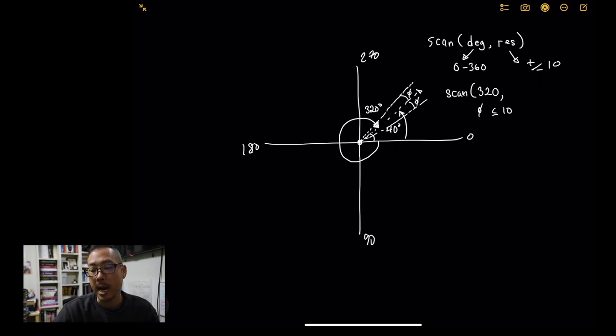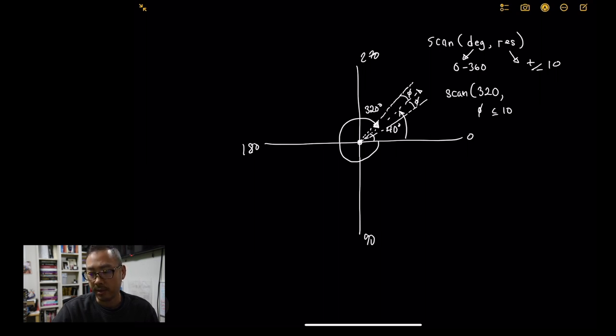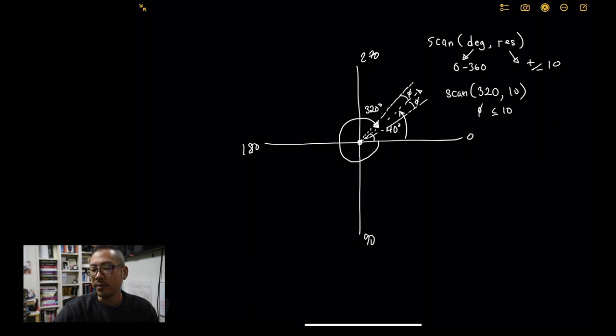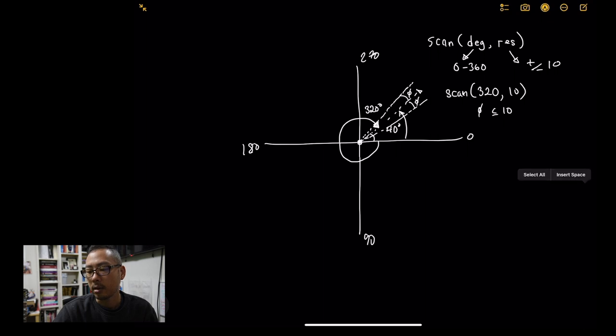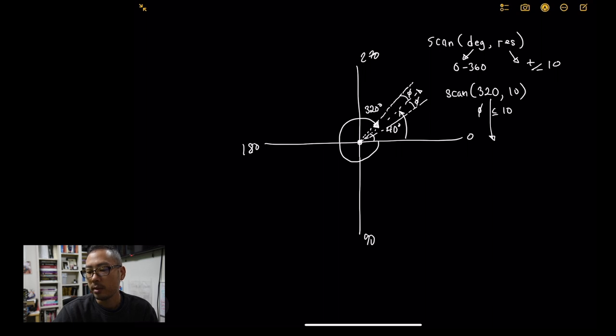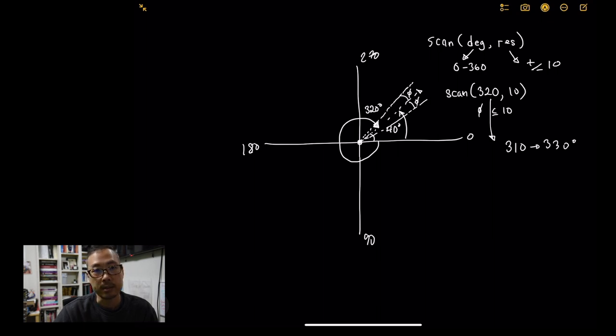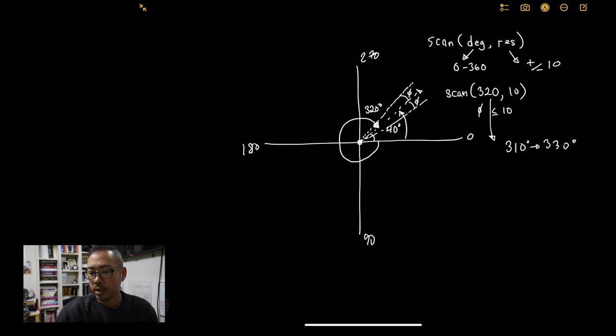So I would want to scan 320. And the resolution, what that defines is actually the plus or minus degrees from your scan center. So in other words, this delta, this phi right here could be up to 10. So it gives a sort of a resolution on the scan.